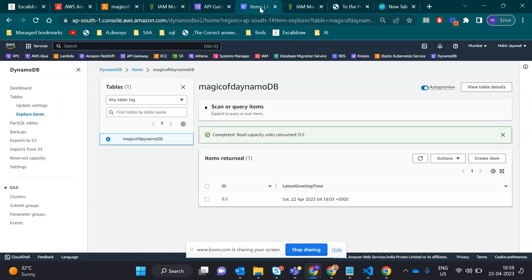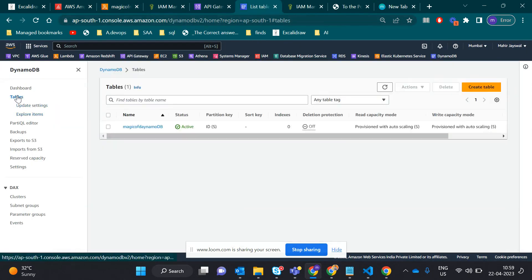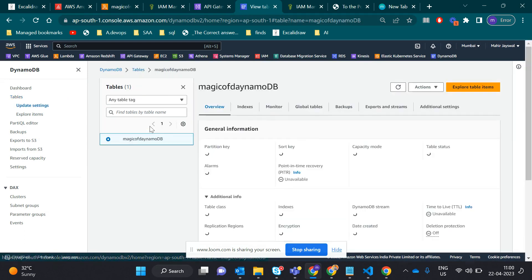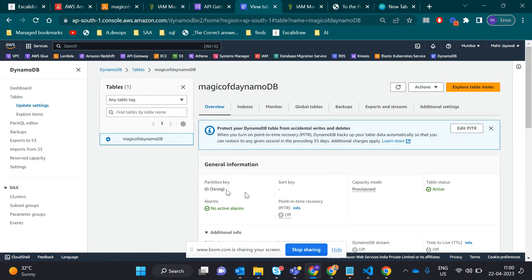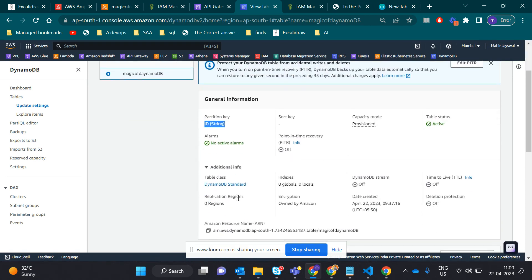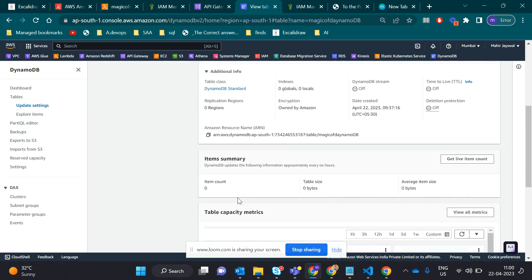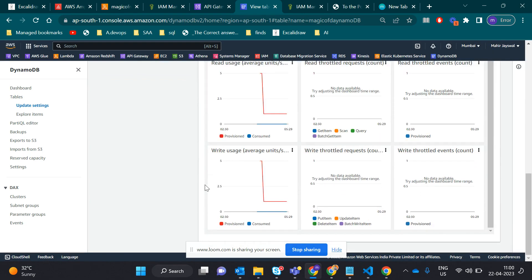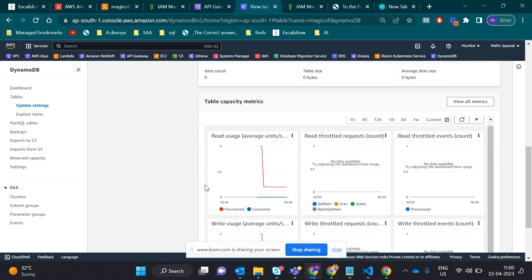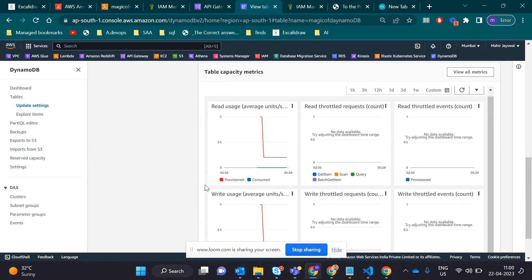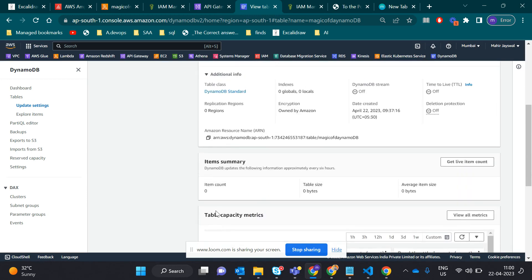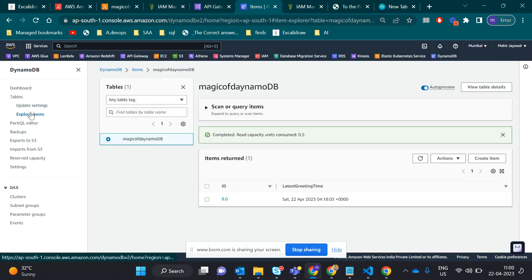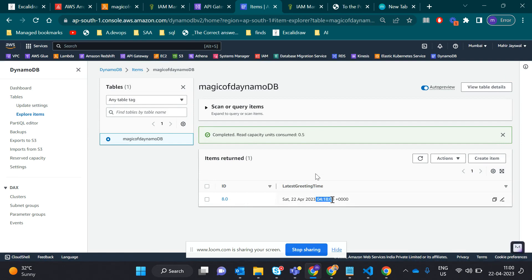Let me show you the DynamoDB table - Magic of DynamoDB. Here you can see the partition key is the ID. This is the general information, and this shows some results. This 'explore item' is the input you provide in the front end. This was a couple minutes ago - Saturday 22nd. This is our backend database part.